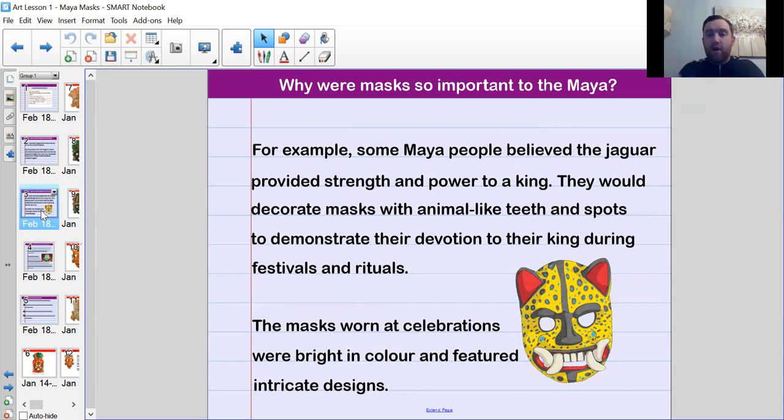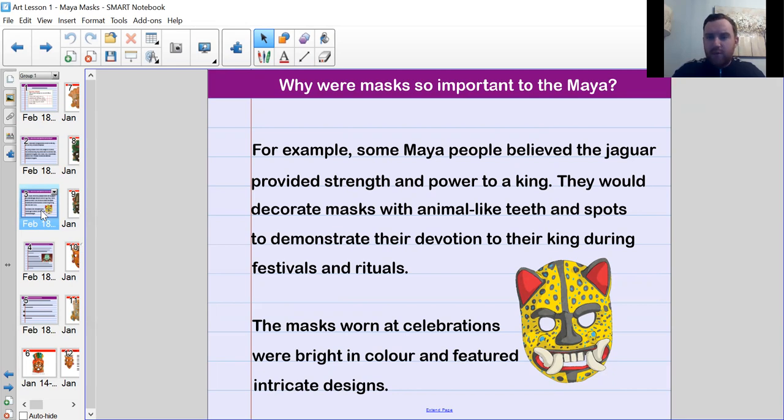The masks were bright in color — you can see from the example on screen — and featured intricate designs. They weren't plain at all; they were very, very well detailed.